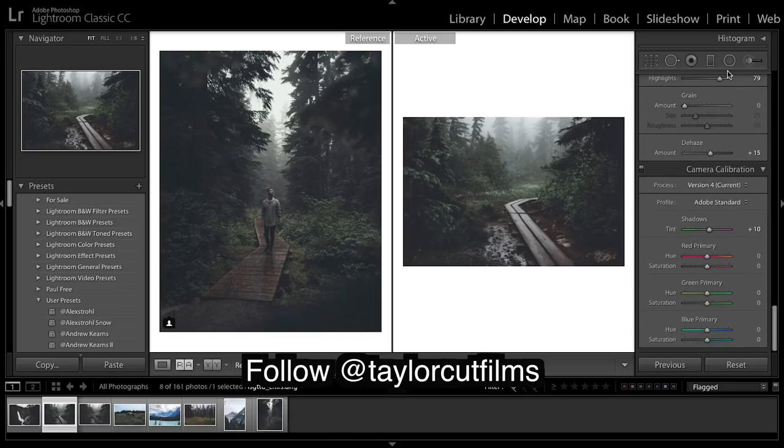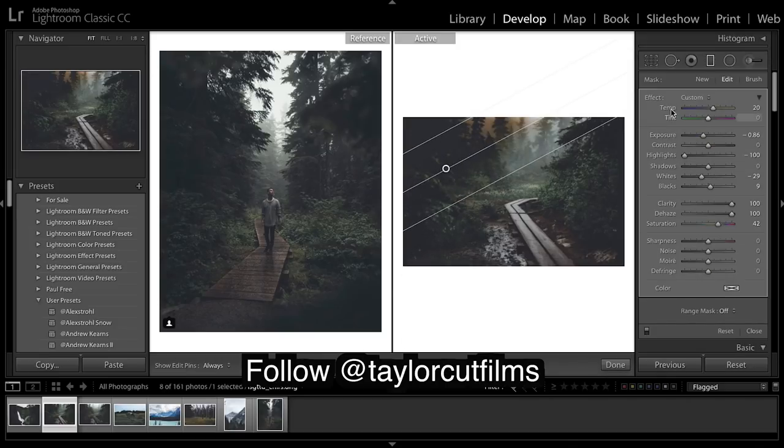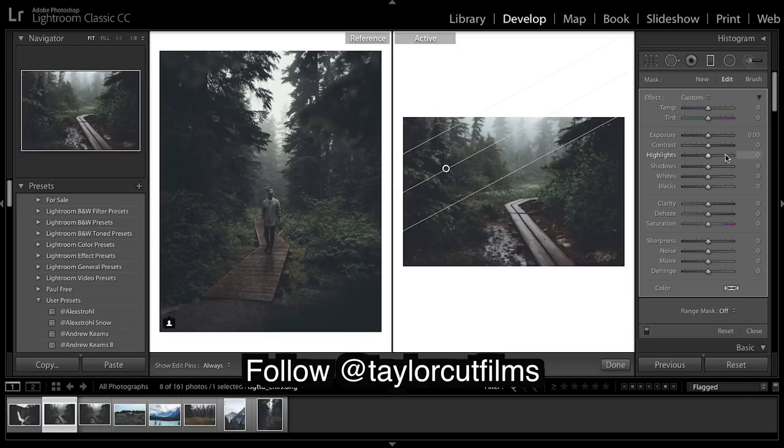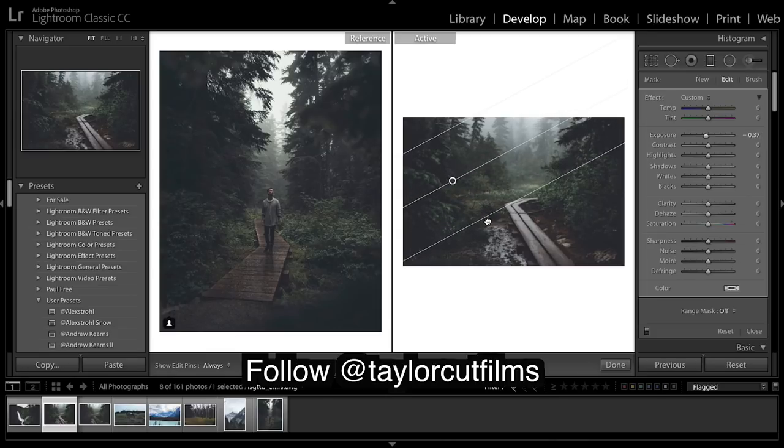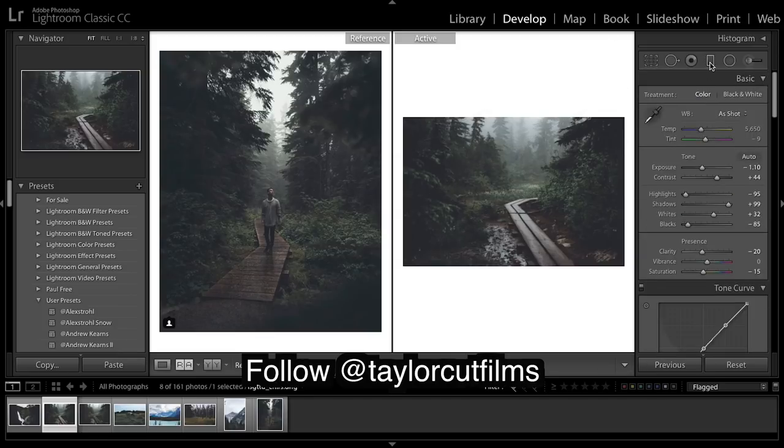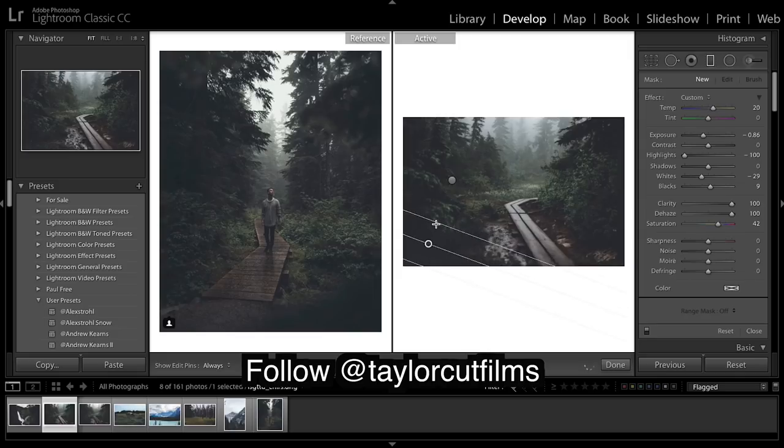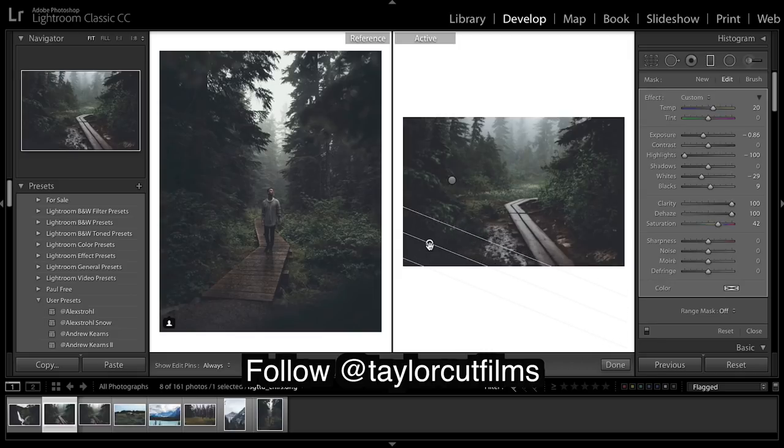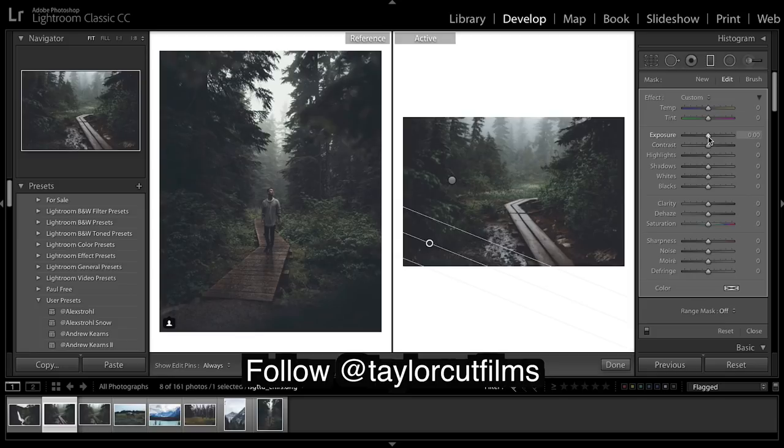And now to enhance our image even more, there's a few things I want to do. So the first thing is grab a radial filter. Reset it by holding ALT and clicking up here, and just bringing down the exposure a bit. Feathering it out, and then doing the same down here in this corner. Hold ALT, click reset.